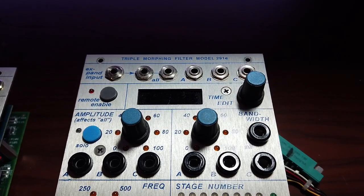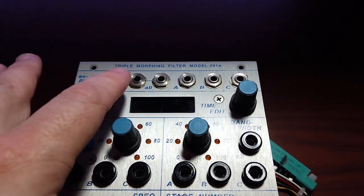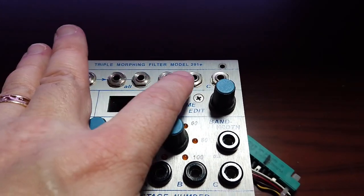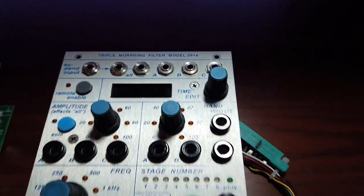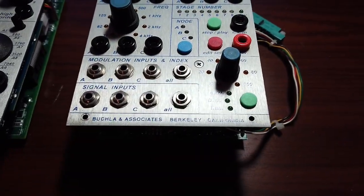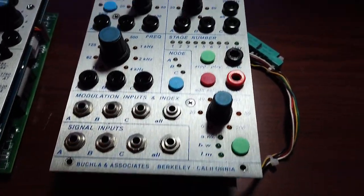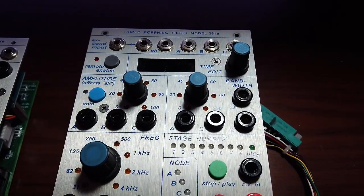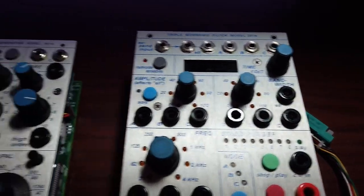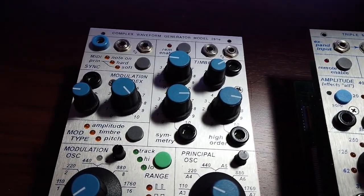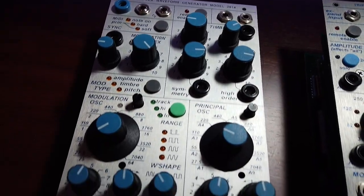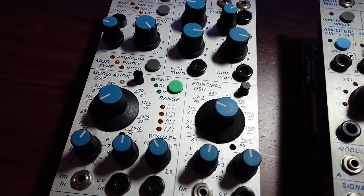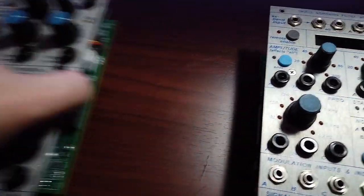Hi there, my name is Aaron Lanterman, and this is the Triple Morphine Filter Model 291E by Buchla & Associates, which I impulse purchased off of Reverb, along with a complex waveform generator Model 261E.